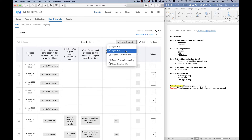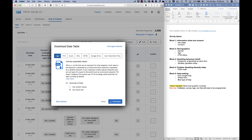Let's talk about actually downloading the data. If I go to Export and Import, I can also import data into a survey — for example if I'm moving to a new Qualtrics account at a new institution. But here I want to export data.